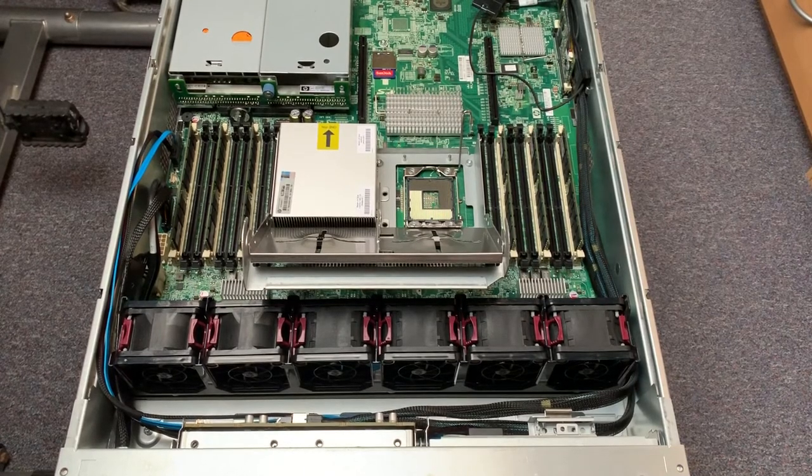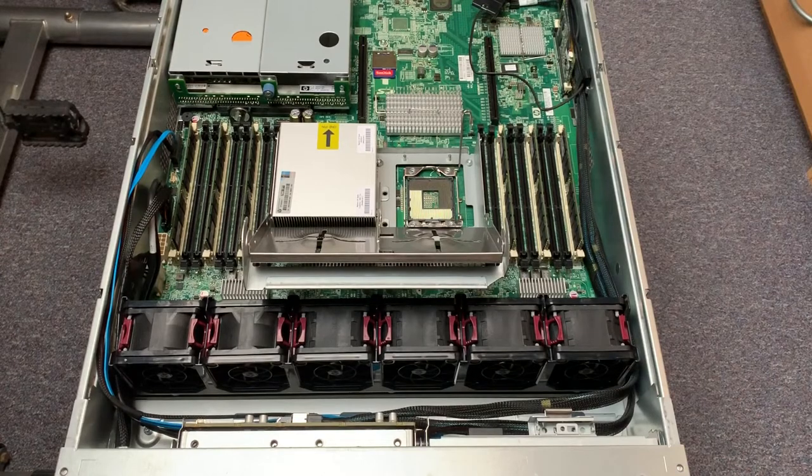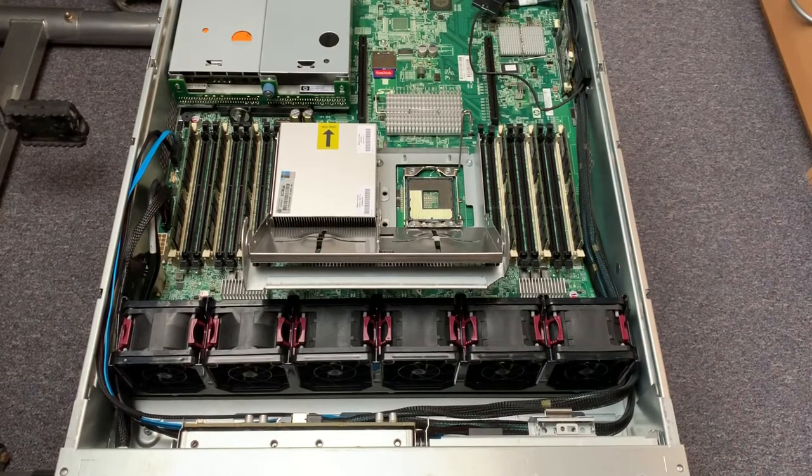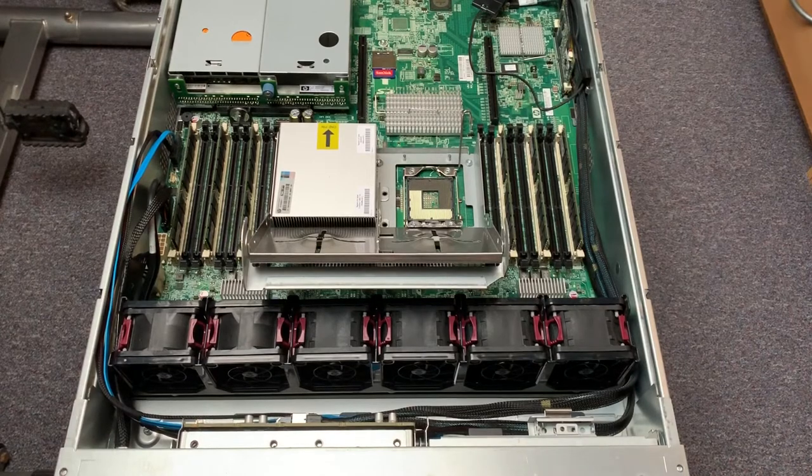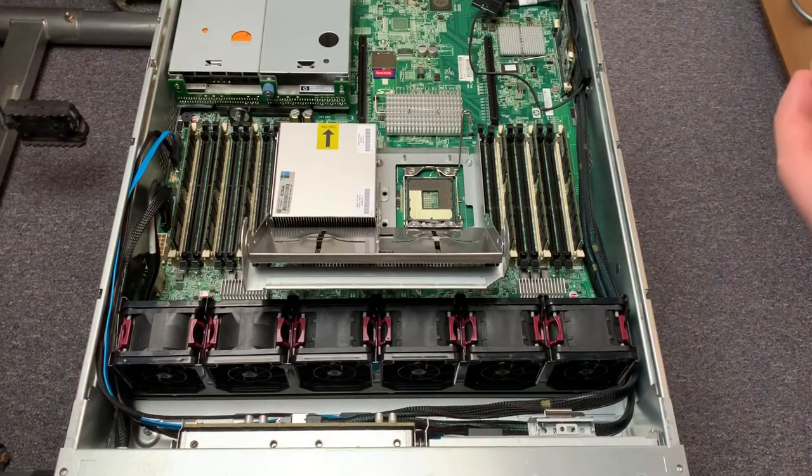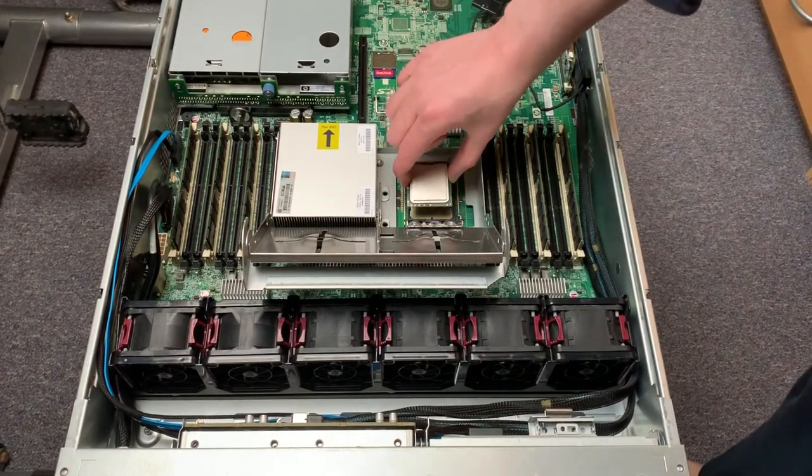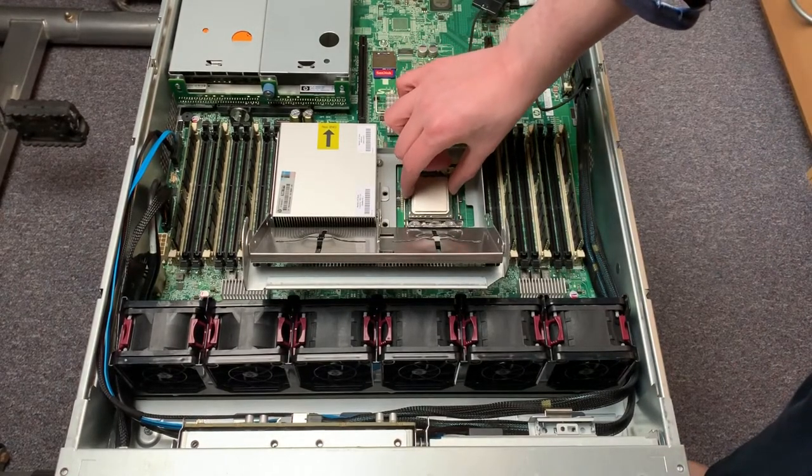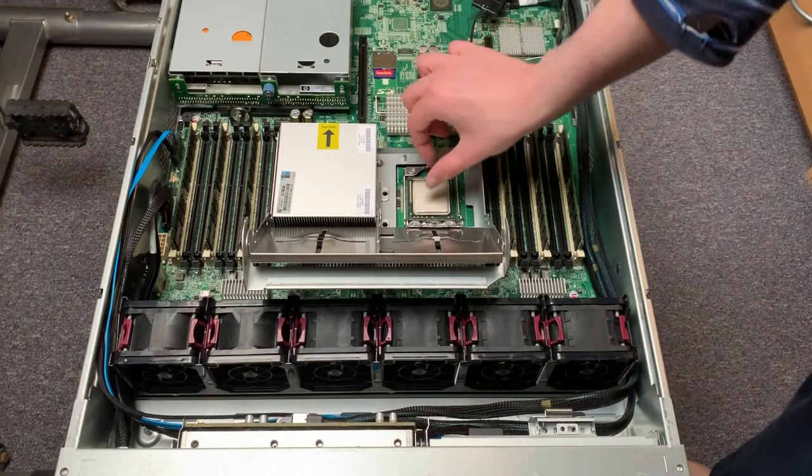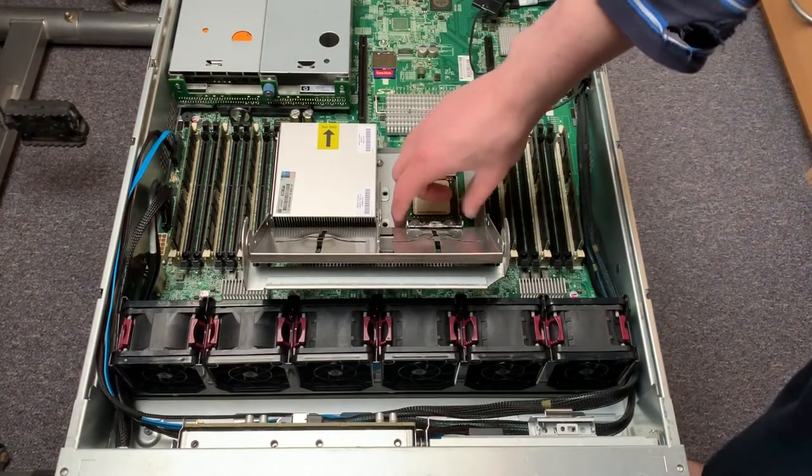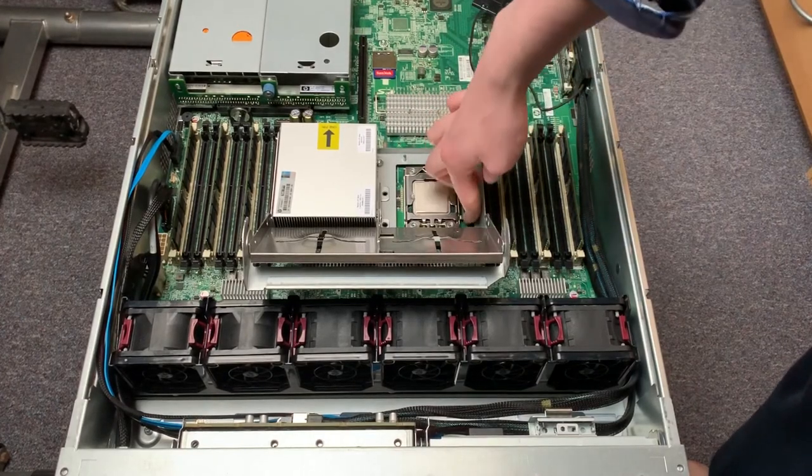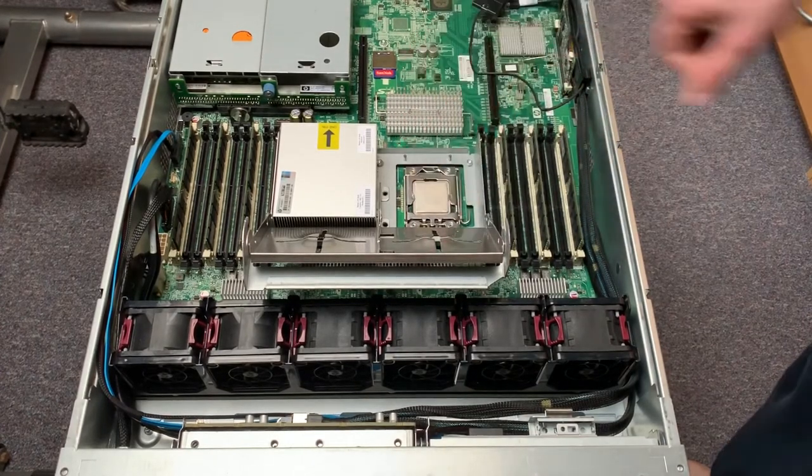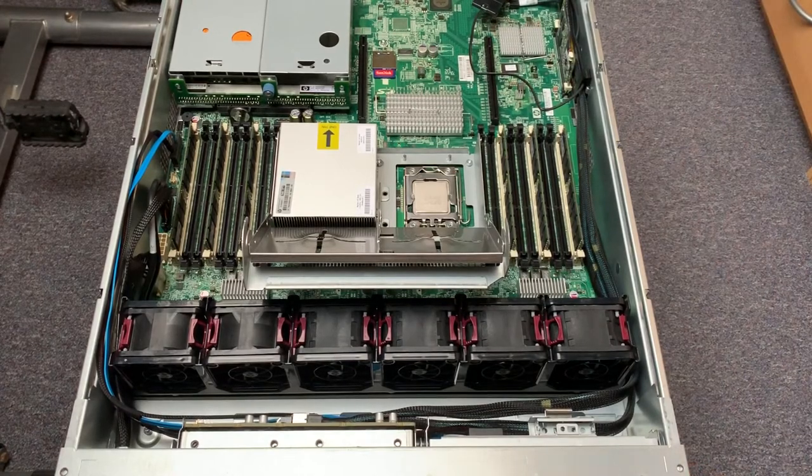Okay, so now we need to get one of the new CPUs. And line it up. According to the notches, this one has to go in this way. Like so. That's nice and snug in there. There we go. That's in there.